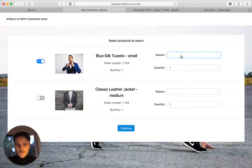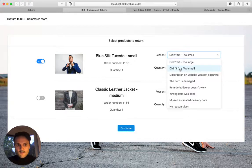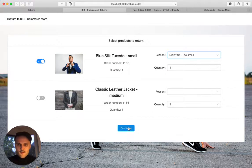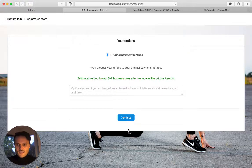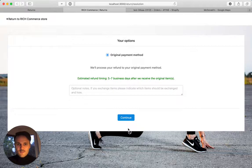And then you can just go through the process: didn't fit, too small, whatever it was, and just check the process.